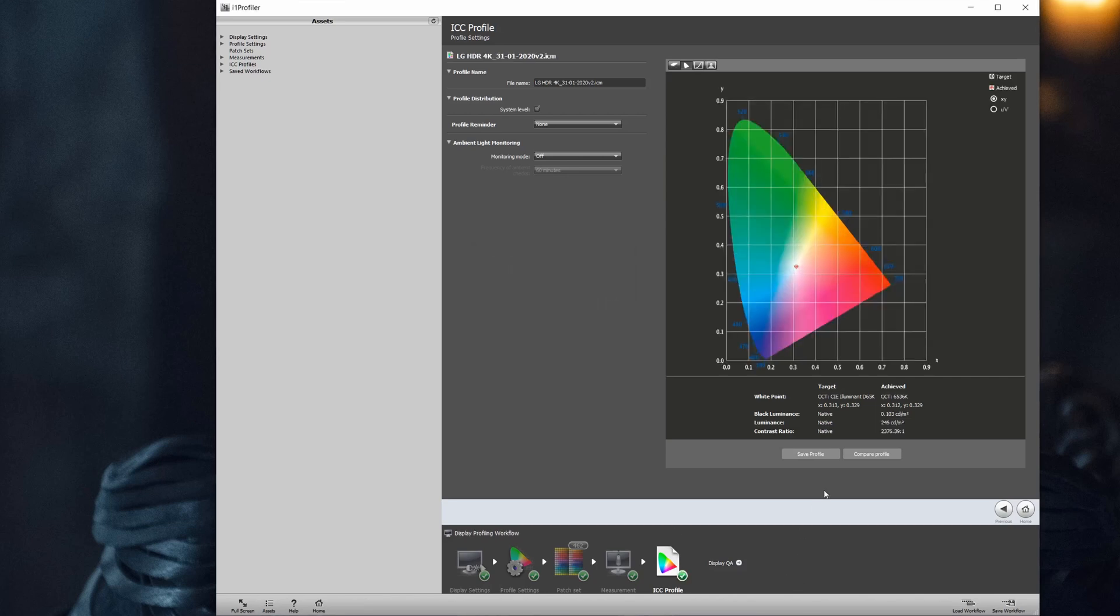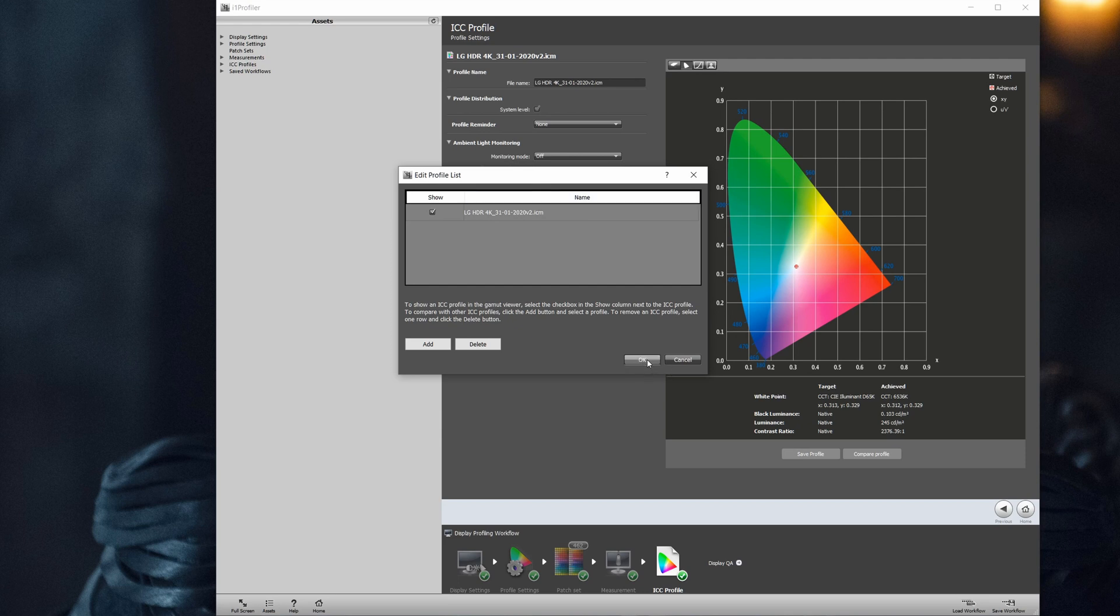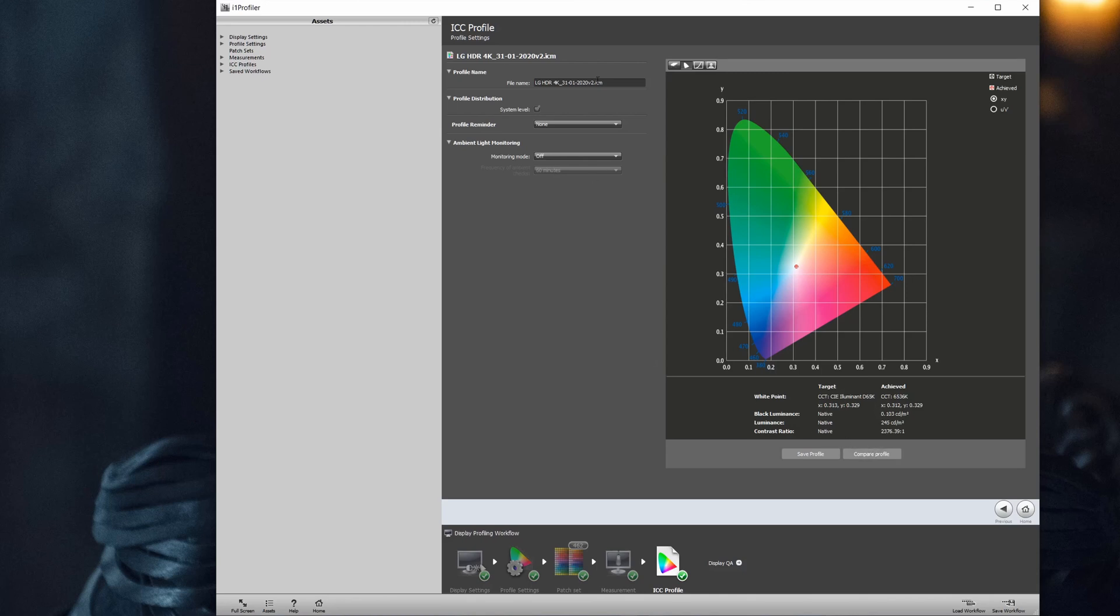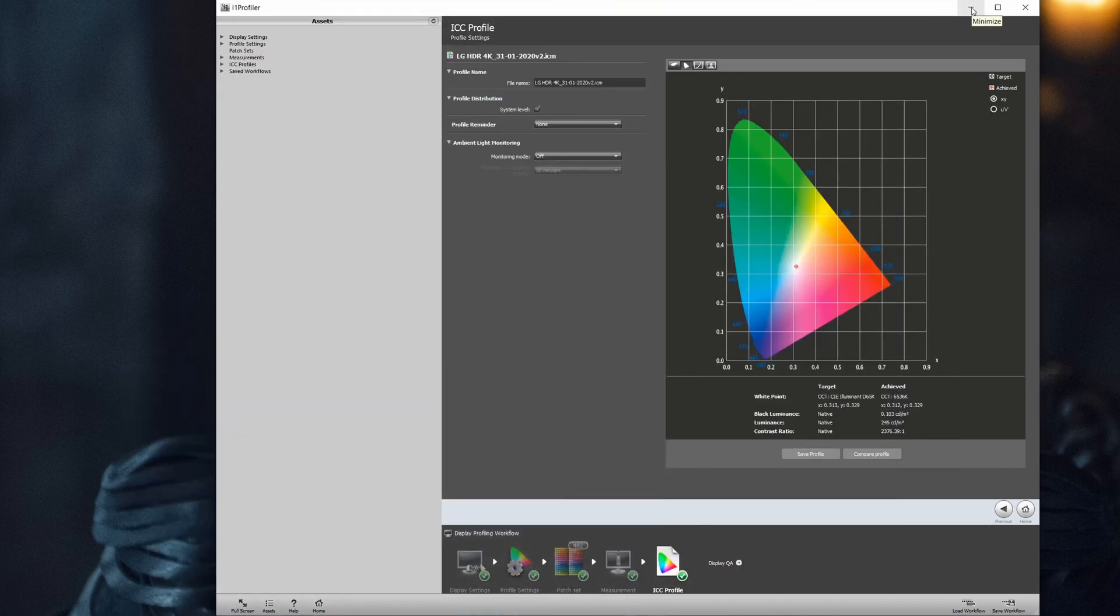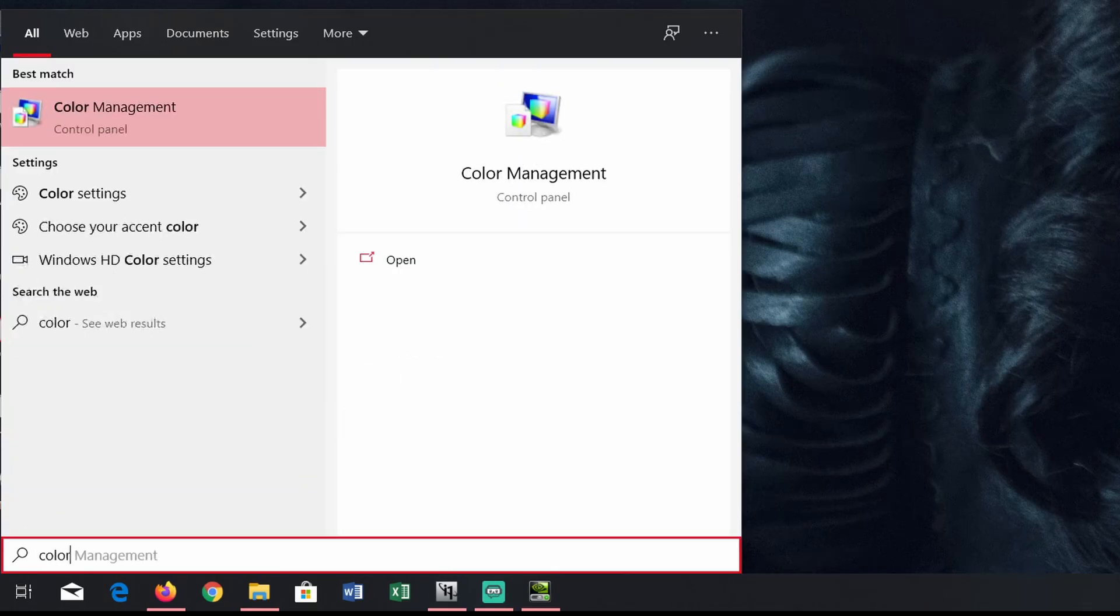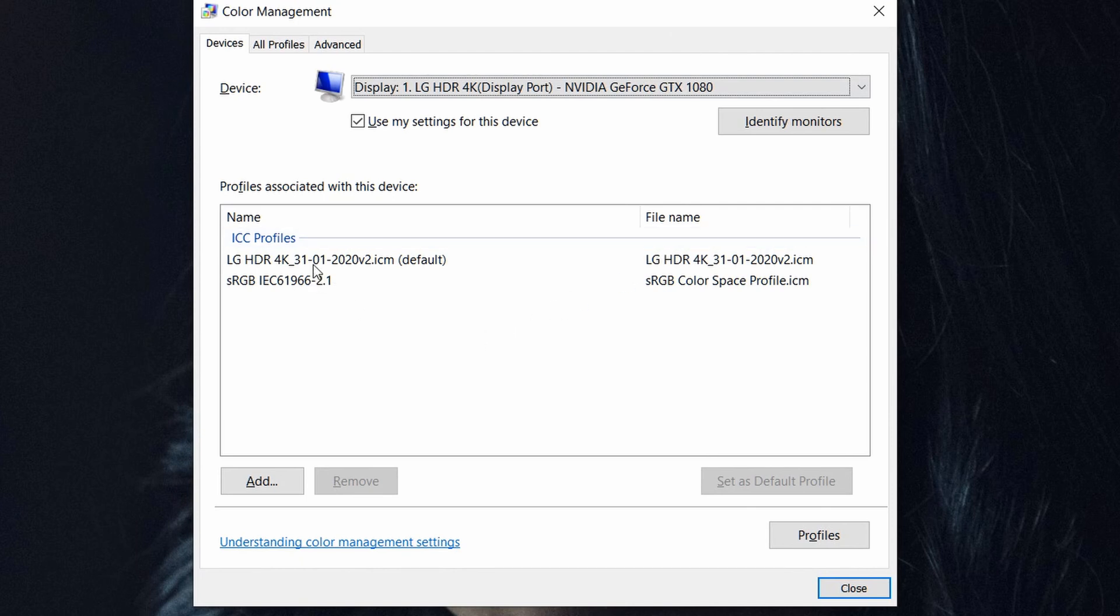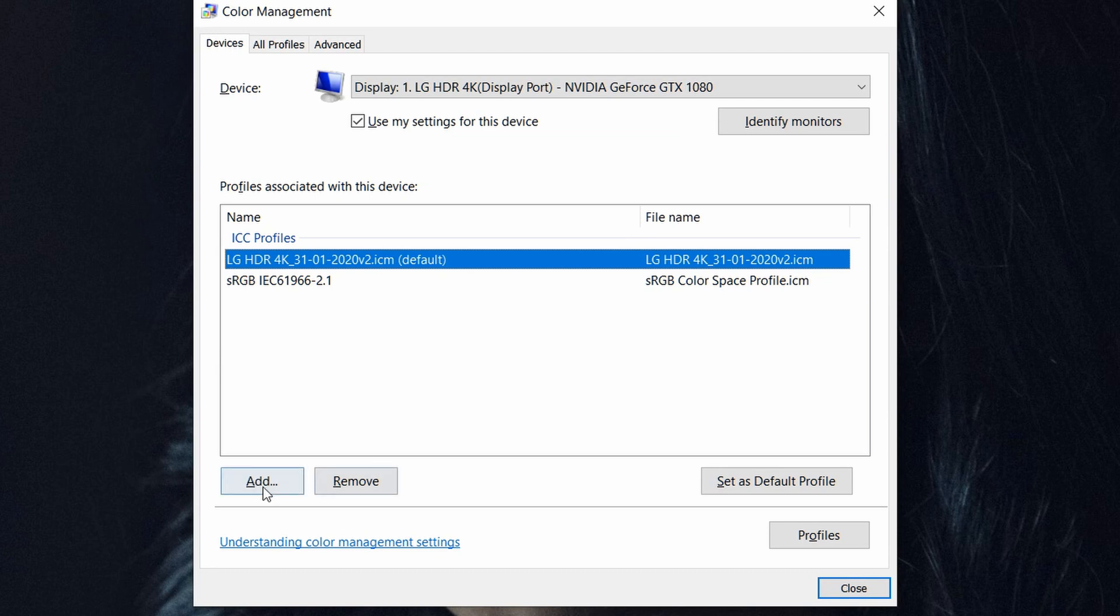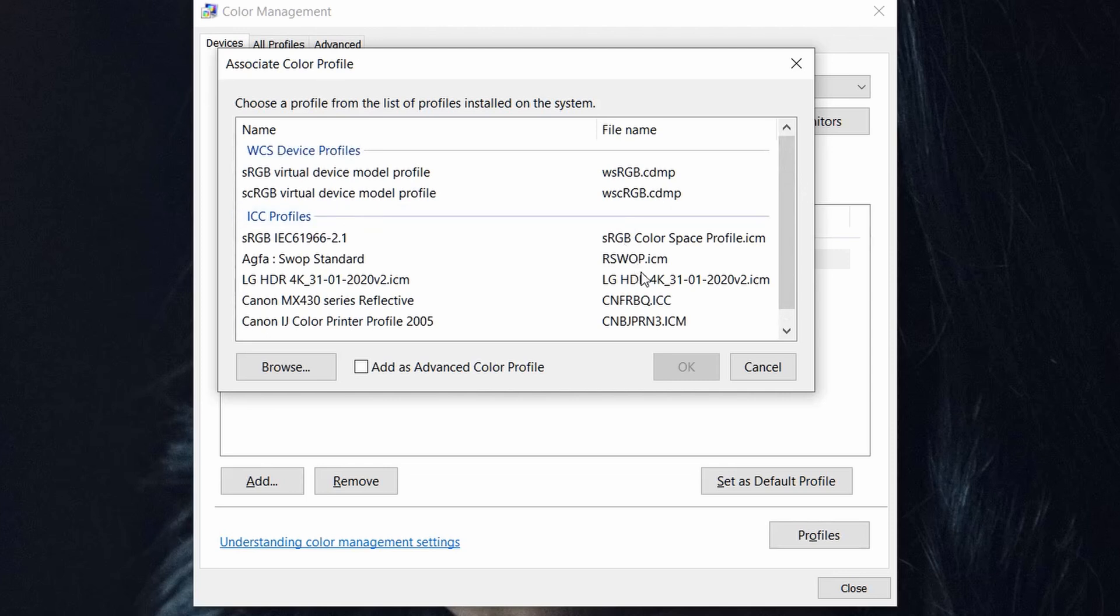And we can also compare it. Now that it's saved, we should go into color management. Okay. And we can see that the profile we just created has been set as default. We can switch to other profiles by doing that adding. We can add anything else that we have installed in Windows. So any profile generated, you can right click, click and install it. It's very easy.